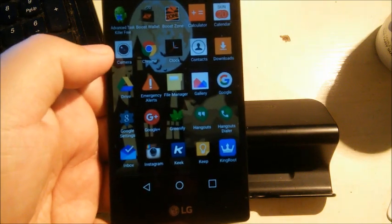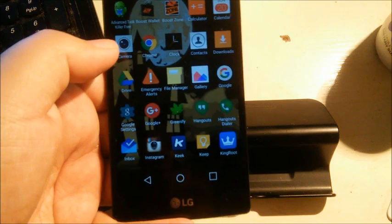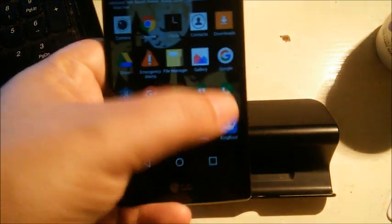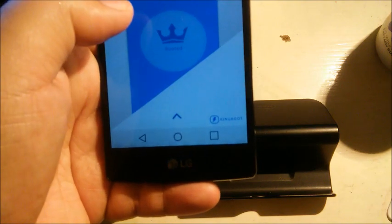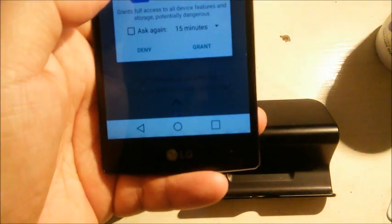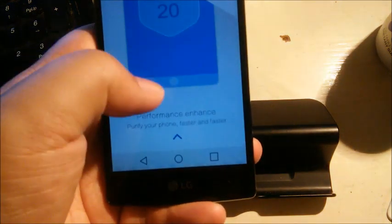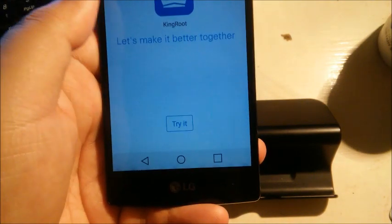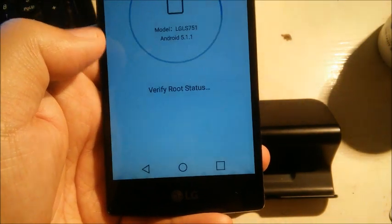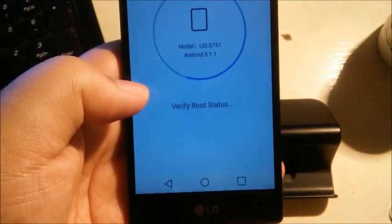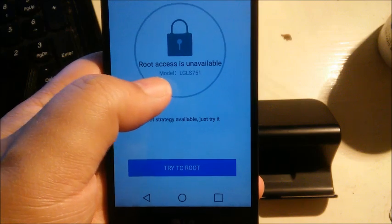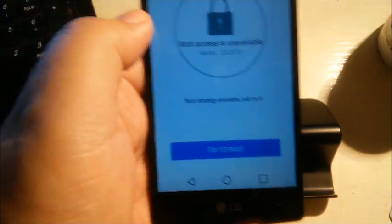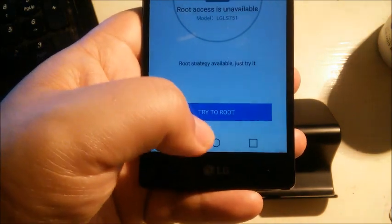So once you have all those basically installed, what you're gonna want to do is you're gonna want to open up KingRoot. Okay, now I already have root, so it's gonna ask for super user permission, so I'll grant it that. Try it. That's gonna verify root status, and obviously it's telling me root access is unavailable, but that's just because I have SuperSU already installed.